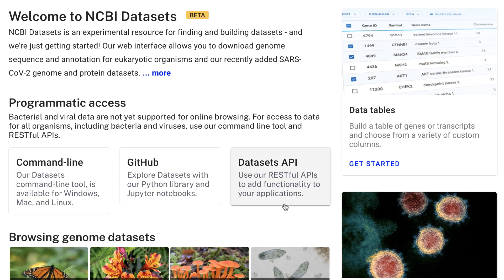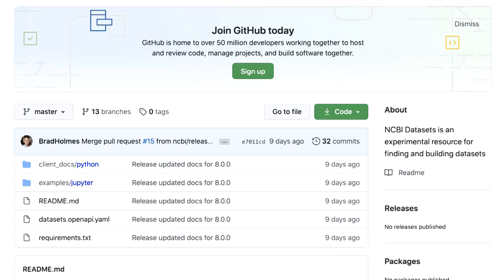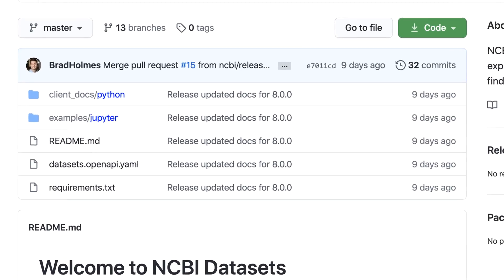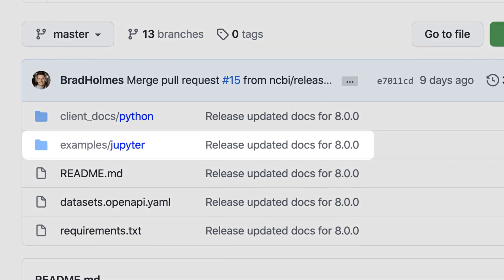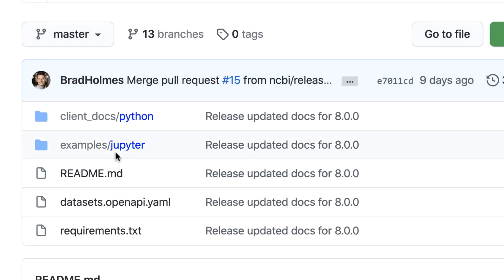Finally, we mentioned earlier the public API for genome datasets. The API can also be used for gene datasets. We have corresponding Jupyter Notebooks to help with learning the gene-specific parts of the Python library.